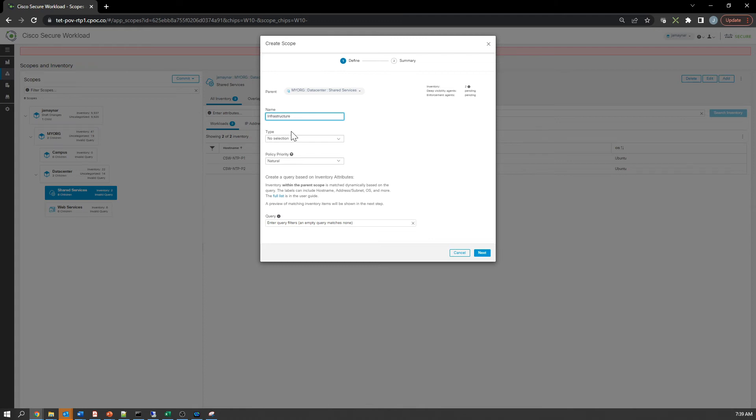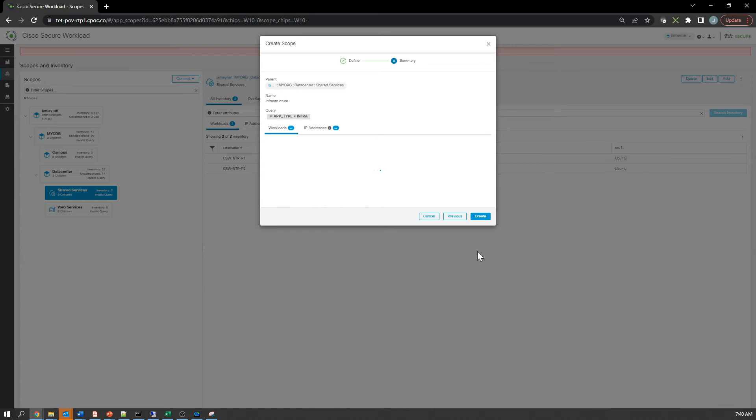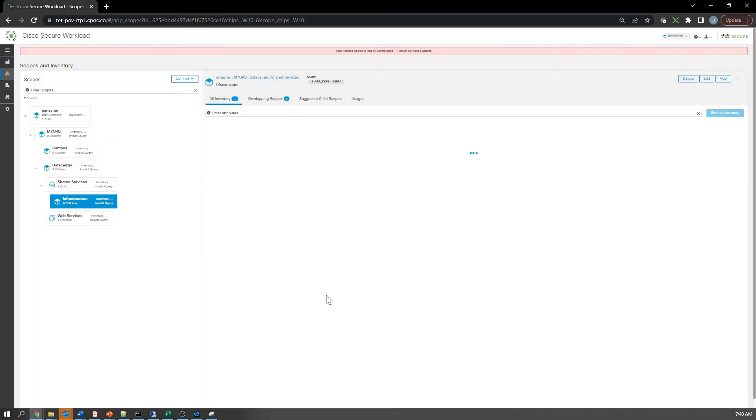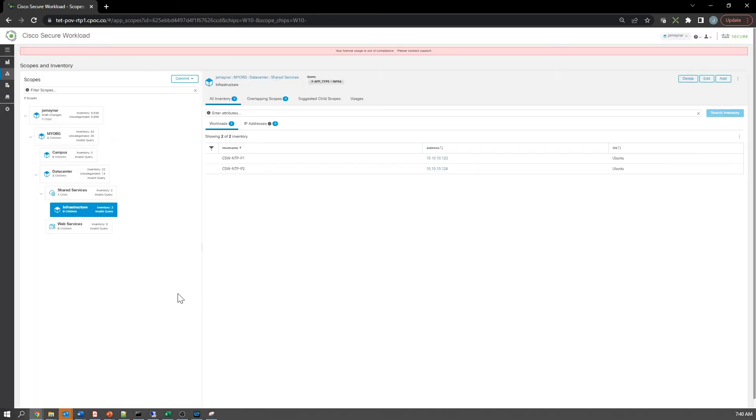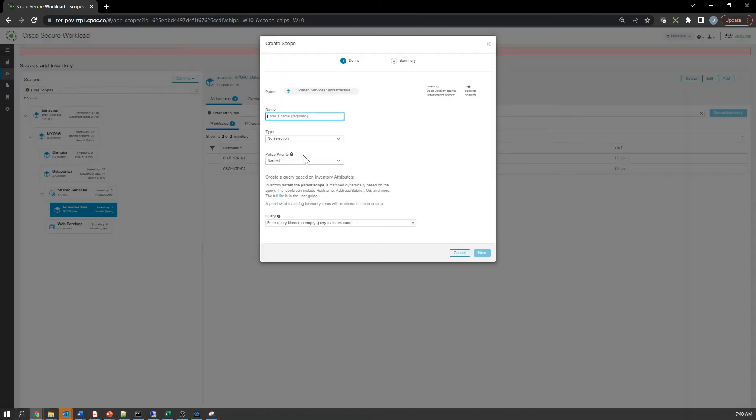I'm going to create one called infrastructure - it's called infra or app type. Those same two hosts will carry through here. Then you might have one called production and another called test or UAT. The proper hosts should fall under the proper scope.